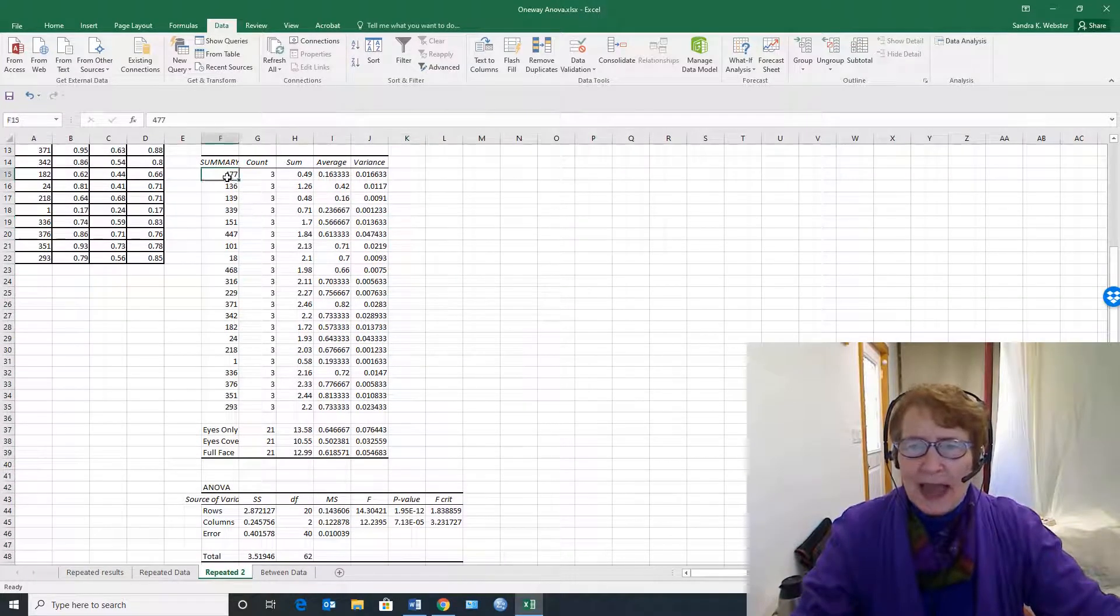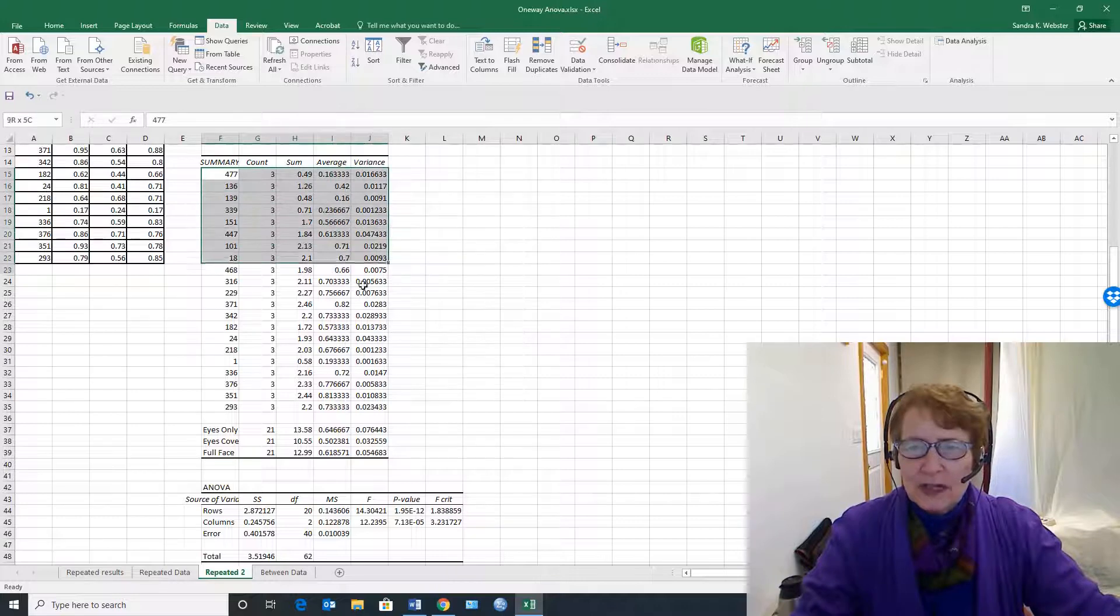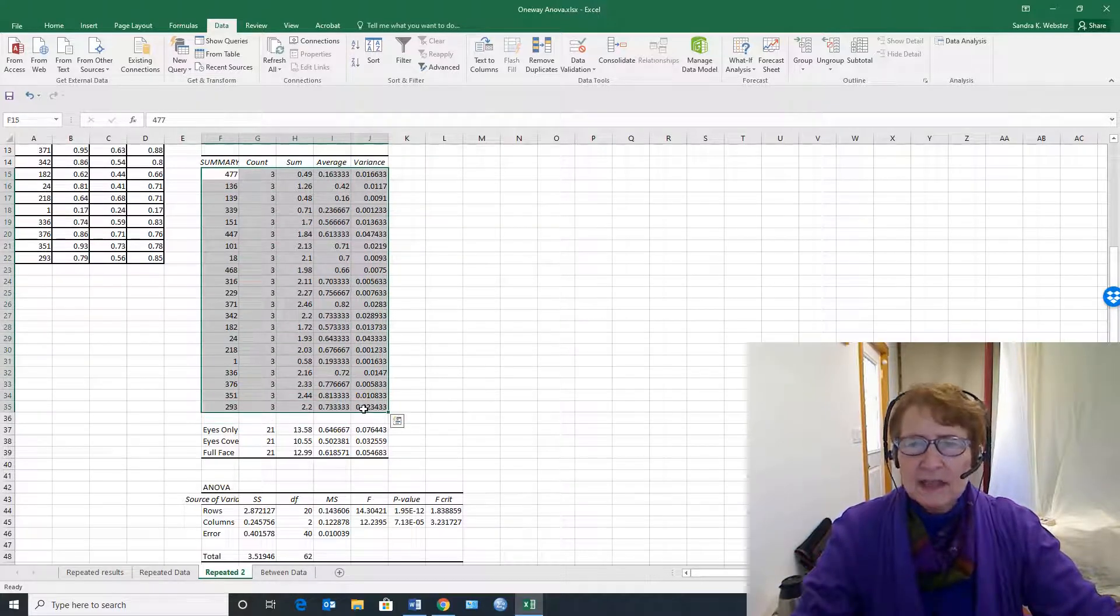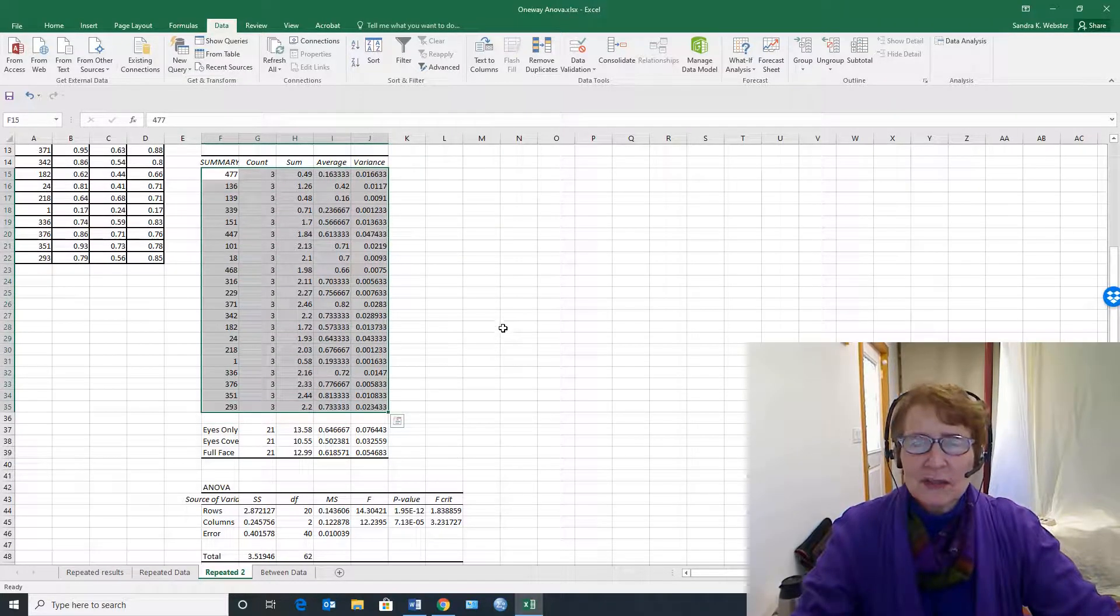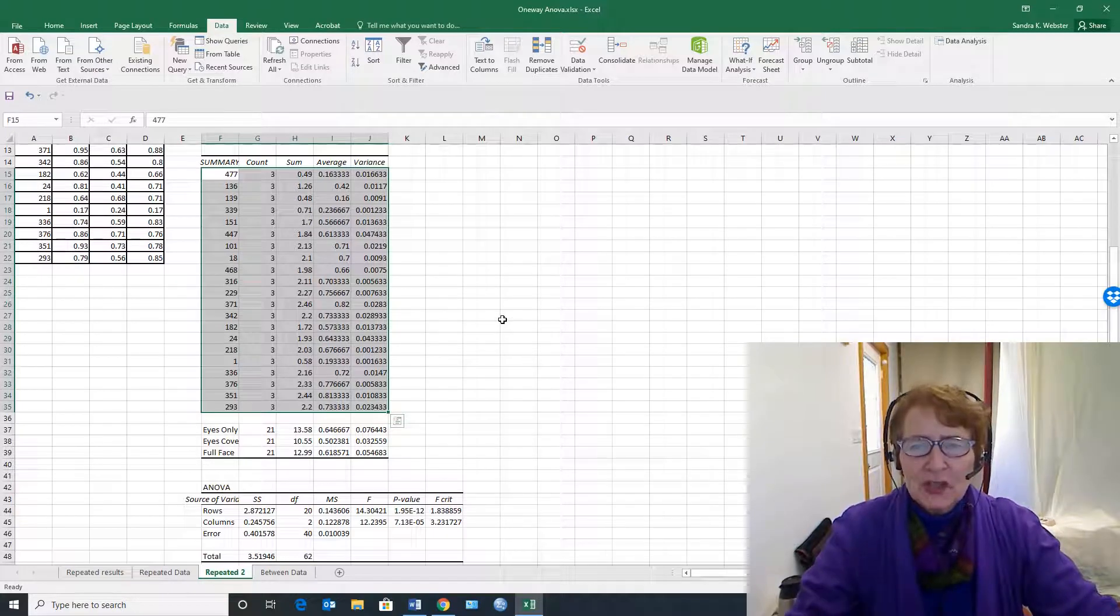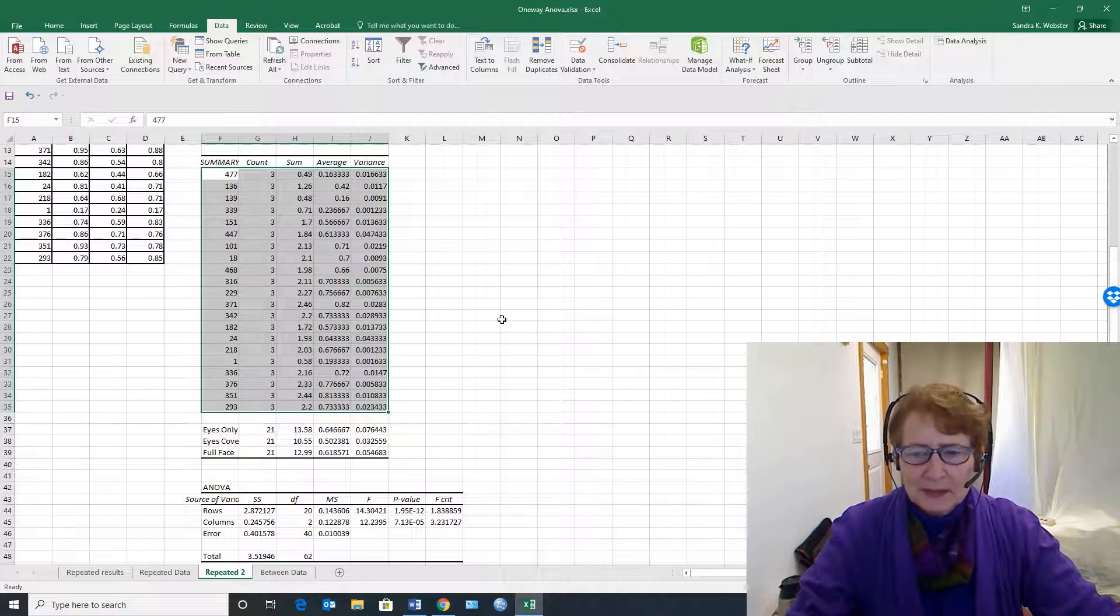We got an average for each of the subjects, and this doesn't actually do anything for us, but it's important in computing the changes for each subject across the three treatments.